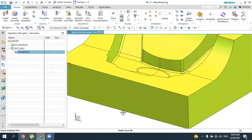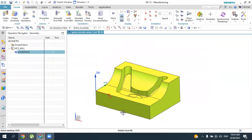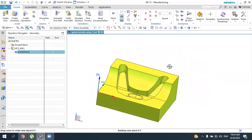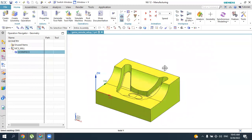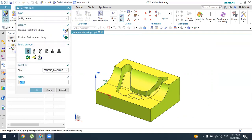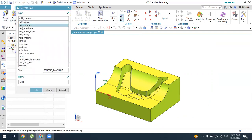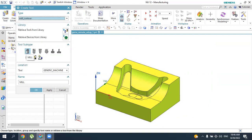Press OK to accept all input parameters: the workpiece geometry, blank geometry, and zero point. We have now defined our initial setup. Now we will create a tool for the cavity milling operation. As mentioned, we will use a flat end mill. To create the tool, press 'Create Tool', select the mill contour type, then select Mill.